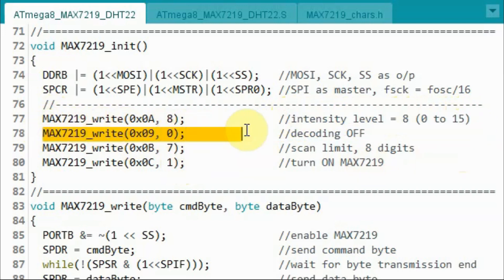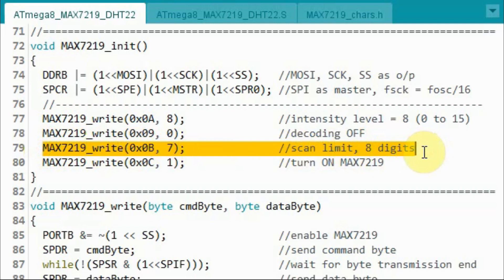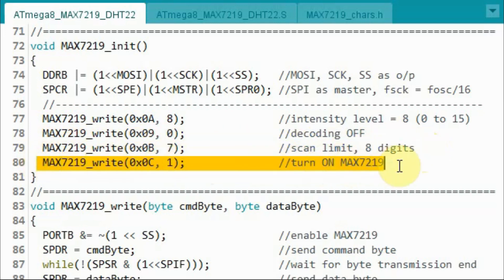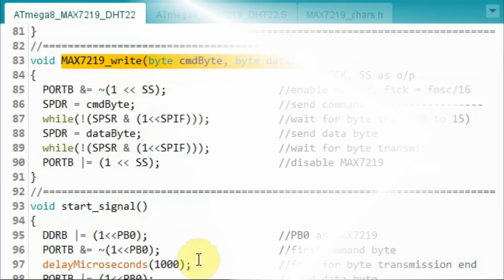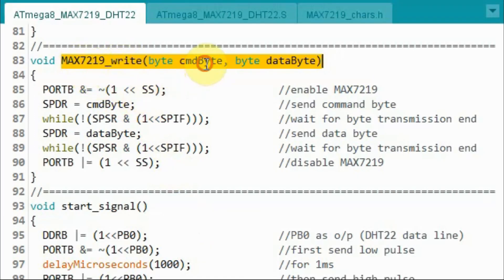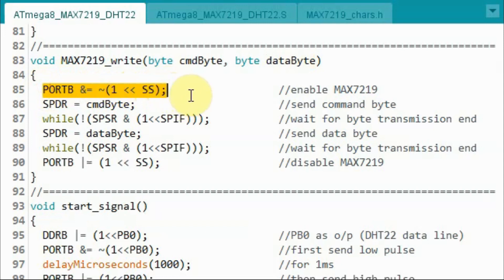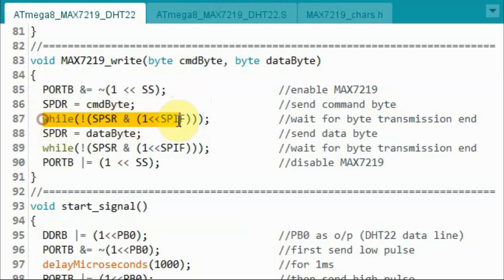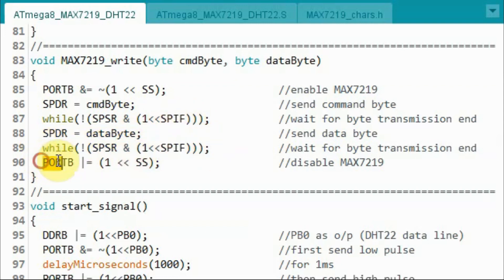We then send the next two bytes to turn decoding off, the next two bytes to set the scan limit to eight digits, and the next two bytes to turn on the MAX7219 display. Inside the MAX7219 write function, we receive the command byte and data byte, pull the SS line low to enable the MAX7219, send the command byte via the SPI data register, wait for transmission to end, send the data byte, wait again, and then pull the SS line high to disable the MAX7219.